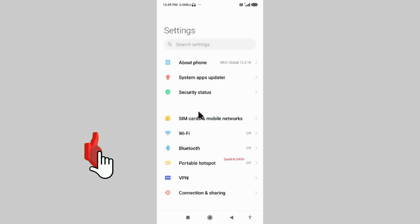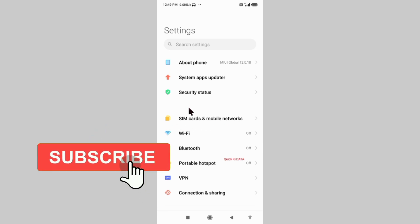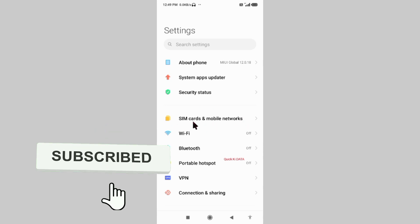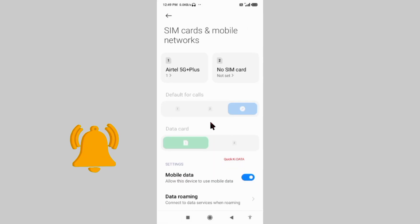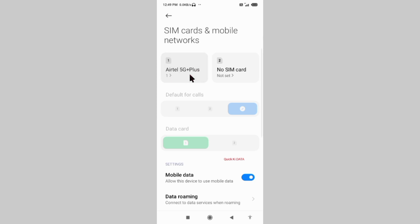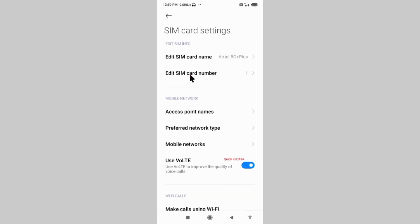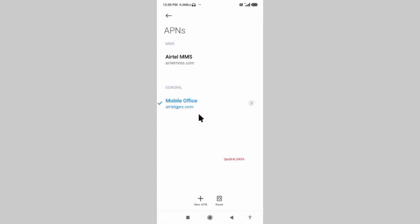Select SIM Card and Mobile Network. Select our SIM card. Select Access Point Name. Click on the Add or Plus button to add a new APN.